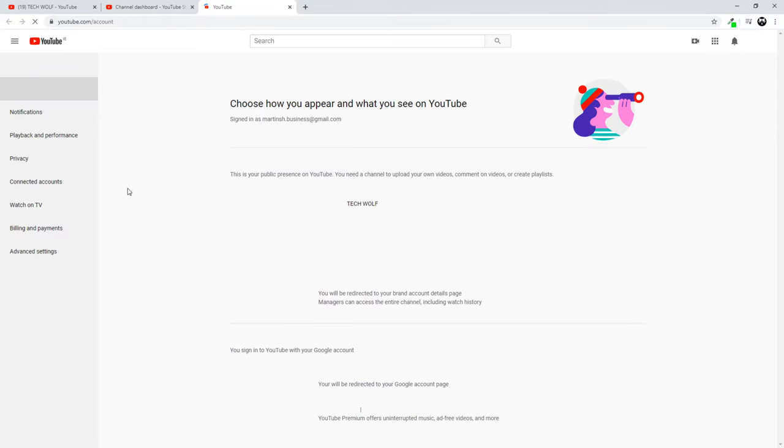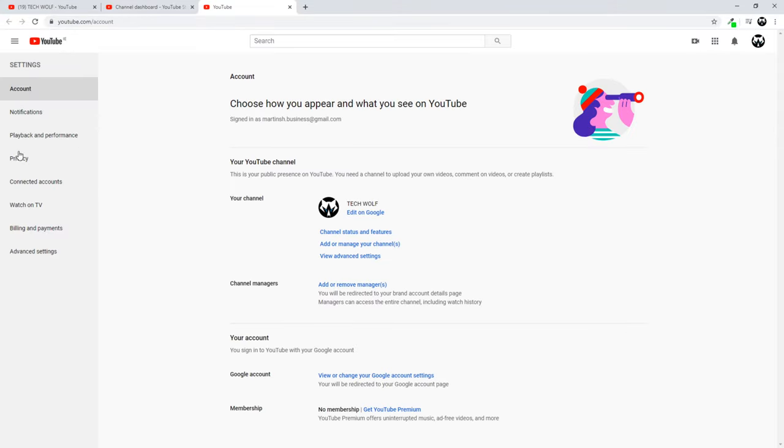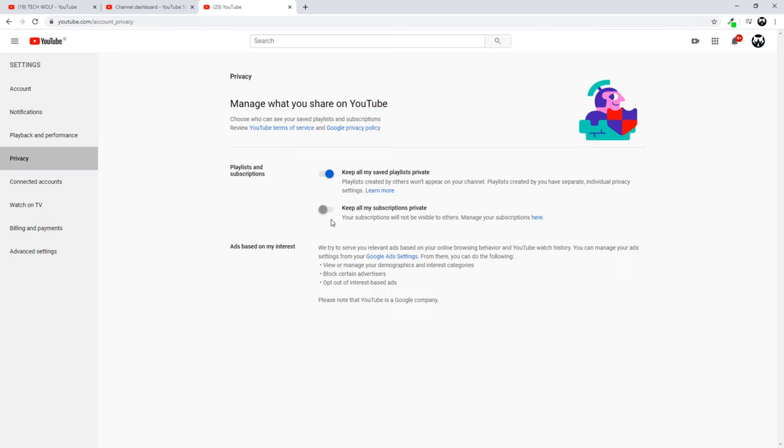Here on the left hand side you will see the Privacy button. Just click into Privacy. Here are two options: Keep all my saved playlists private, and another option, Keep all my subscriptions private. This is not enabled in my case.